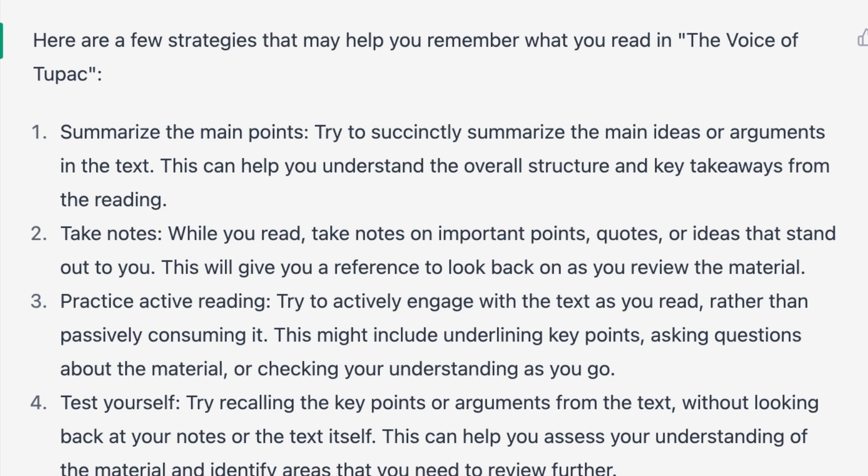Number two: take notes. While you read, take notes on important points, quotes, or ideas that stand out. This will give you a reference to look back on as you review the material. On this note-taking point, there have actually been some studies done — done for a classroom setting, but I think it applies here. They put someone in a classroom taking handwritten notes, someone taking no notes, and another person typing notes on a computer. The person who remembered more was the one who handwrote notes.